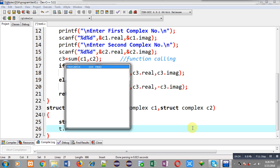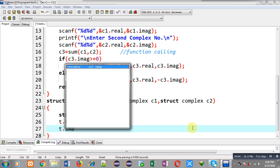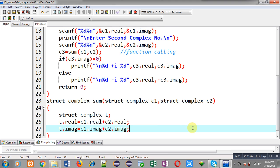t.real equals c1.real plus c2.real, then t.imaginary equals c1.imaginary plus c2.imaginary. This way the addition will be stored inside the t variable. Now I can return the t structure variable using the return keyword.